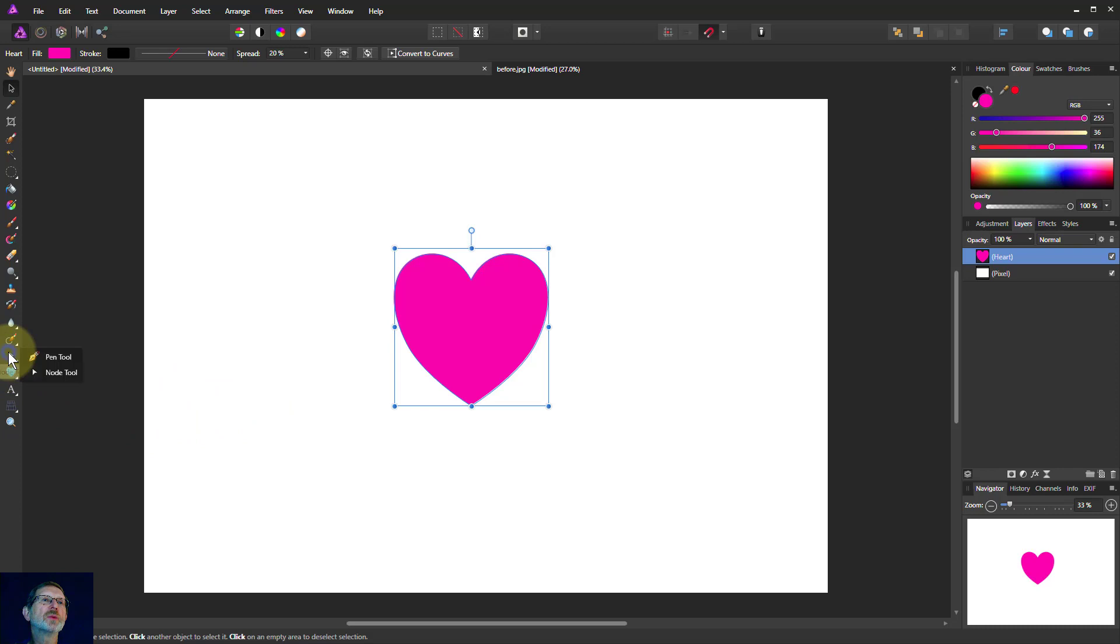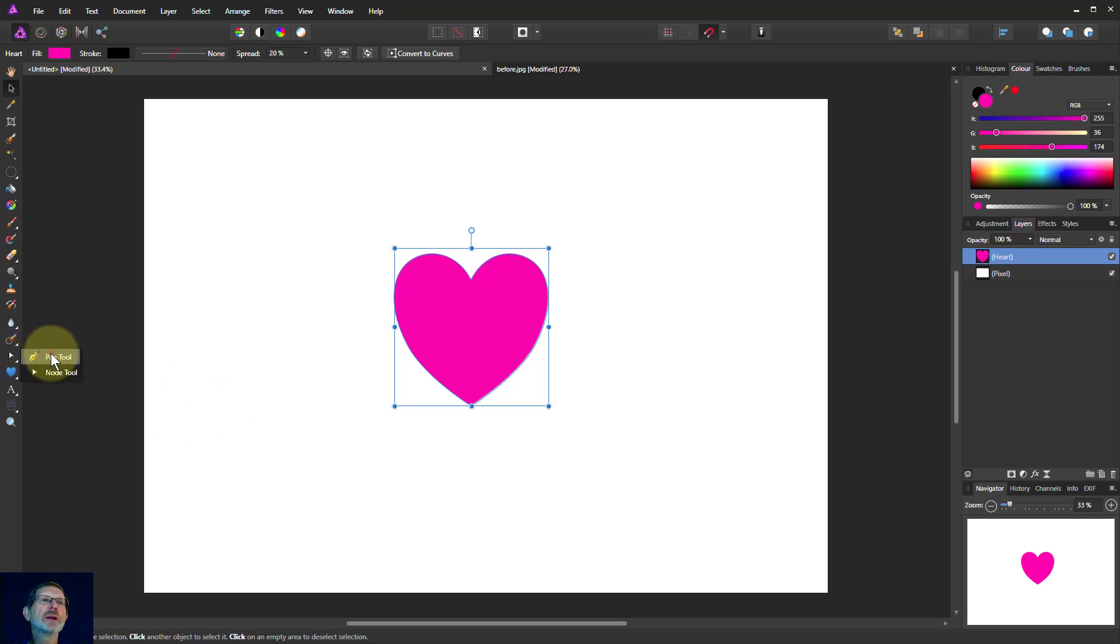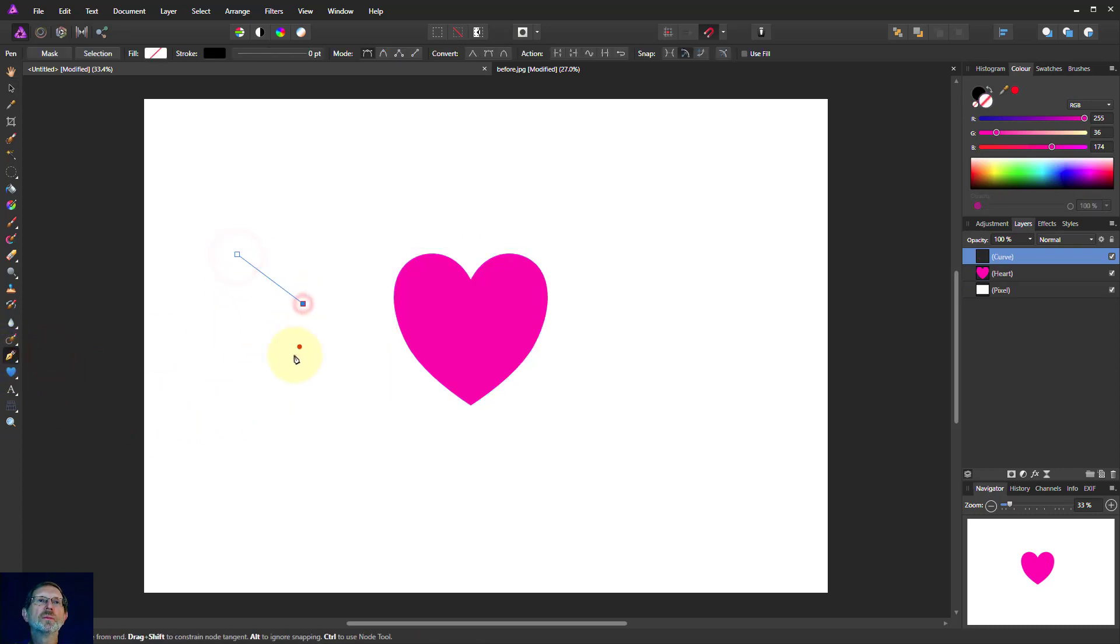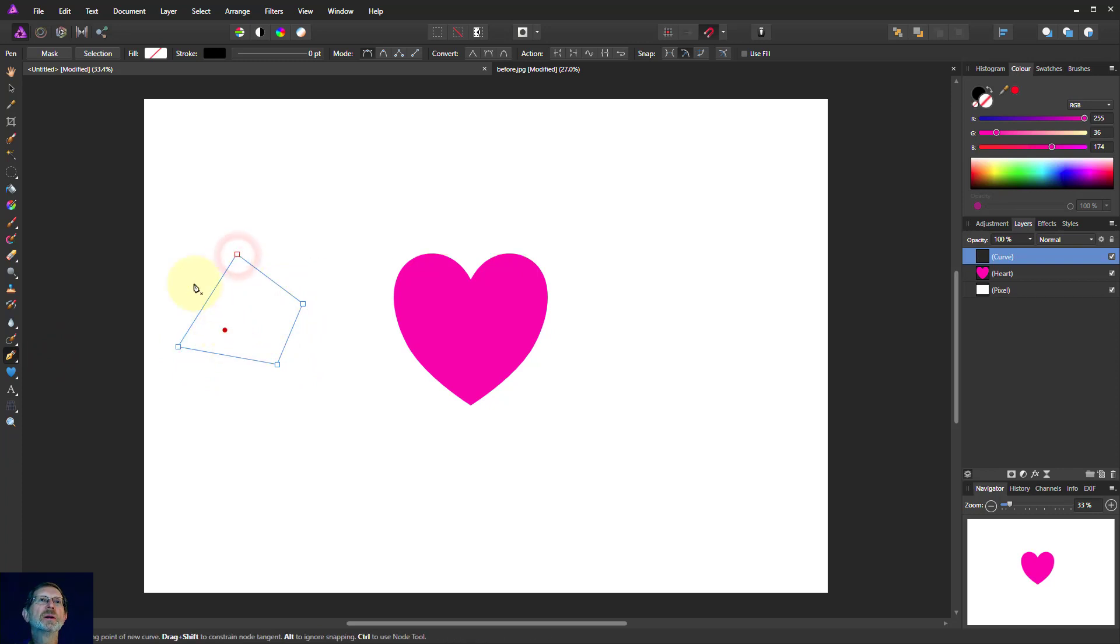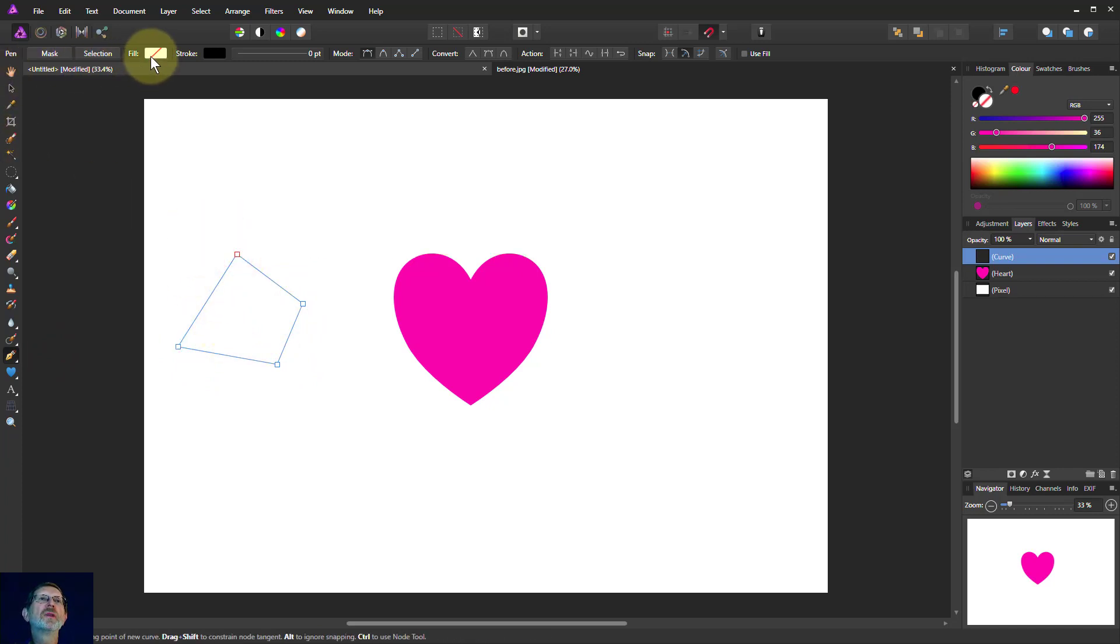You can also do these with the pen tool. So I can draw a shape like this and I can fill that up with the same color.